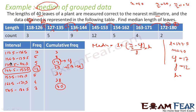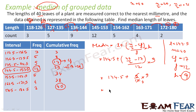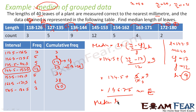Here h is 9, not 10 — because after converting to grouped data the class width is 9. Substituting: median = 144.5 plus (40/2 minus 17) divided by 12, into 9. This gives 144.5 plus (20 minus 17) divided by 12 into 9, which is 144.5 plus 3/12 into 9, which is 144.5 plus 9/4, giving a median leaf length of 146.75 millimeters.